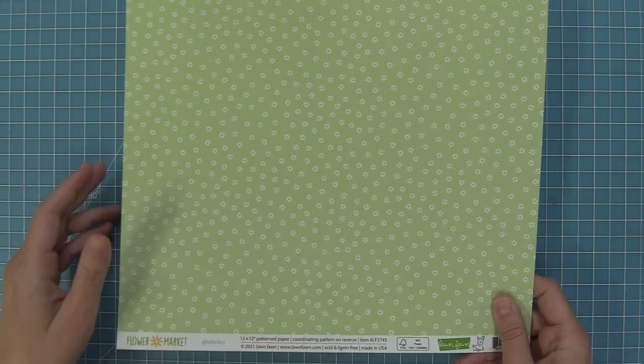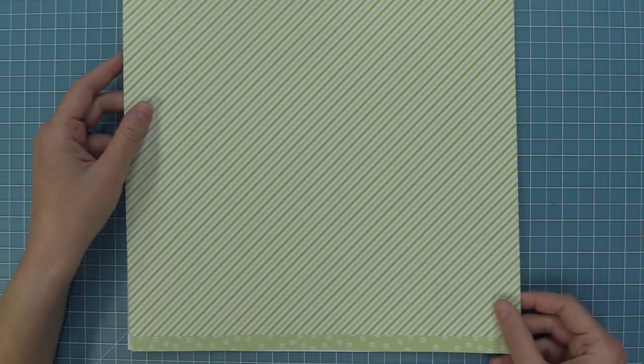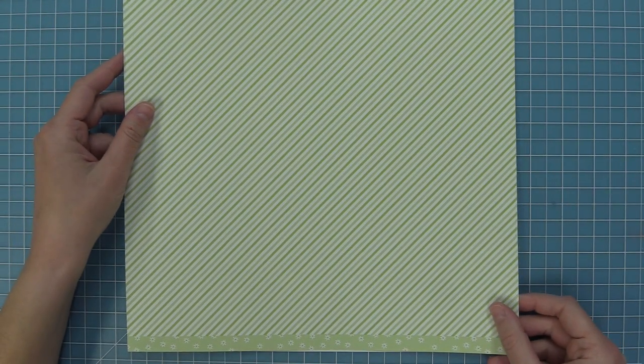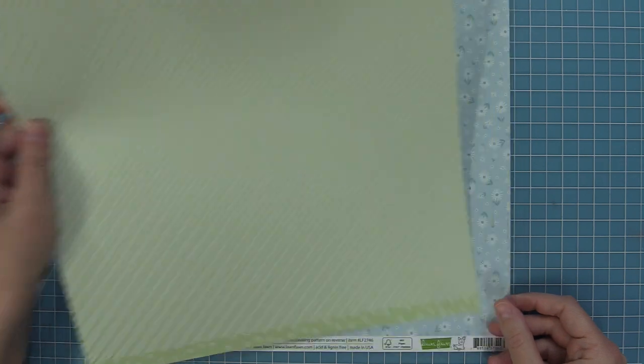This is Gladiolus, which is like a perfect green. I love using this for grass on my scenes because it looks like there's little flowers in the grass, and of course this stripe is so beautiful.